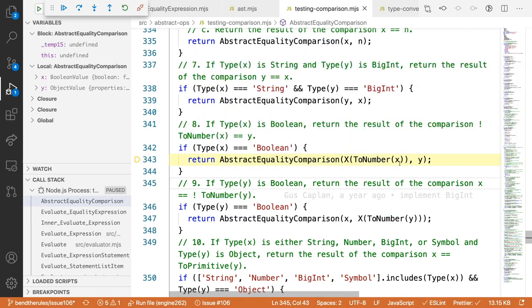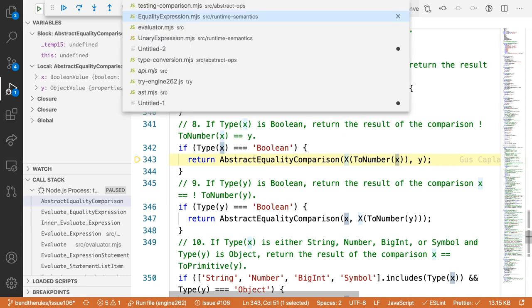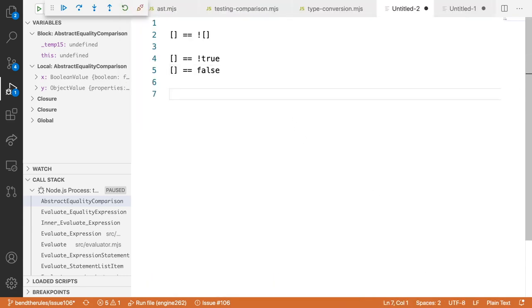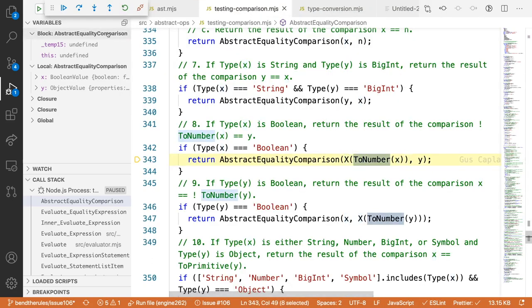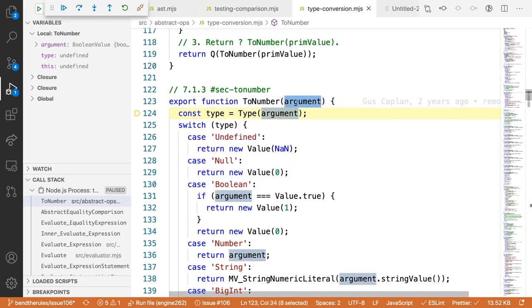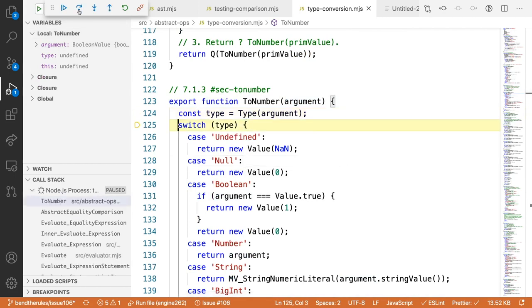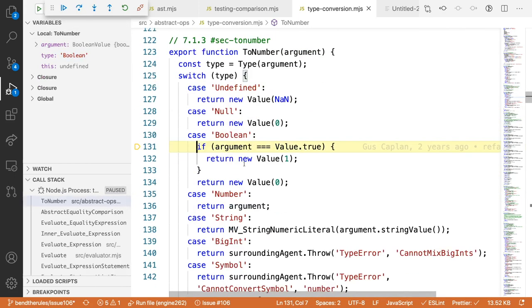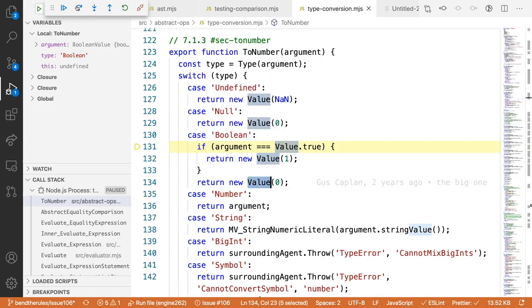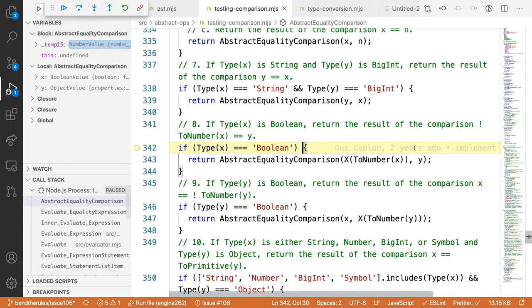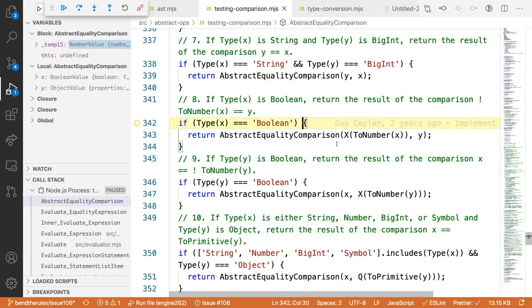The code calls `ToNumber` on the boolean `false`. We step inside `ToNumber`: for a boolean, if it's true it becomes 1, else it becomes 0. So `ToNumber(false)` is `0`. Going back to our code, the expression is now effectively `[] == 0`.